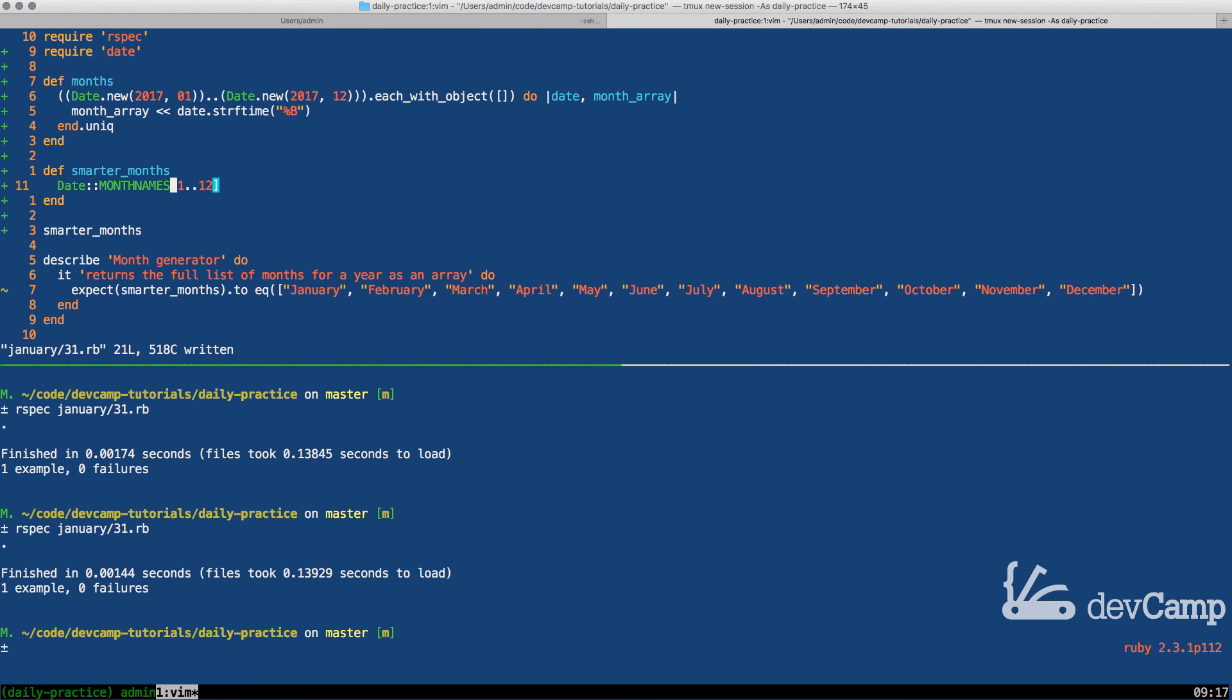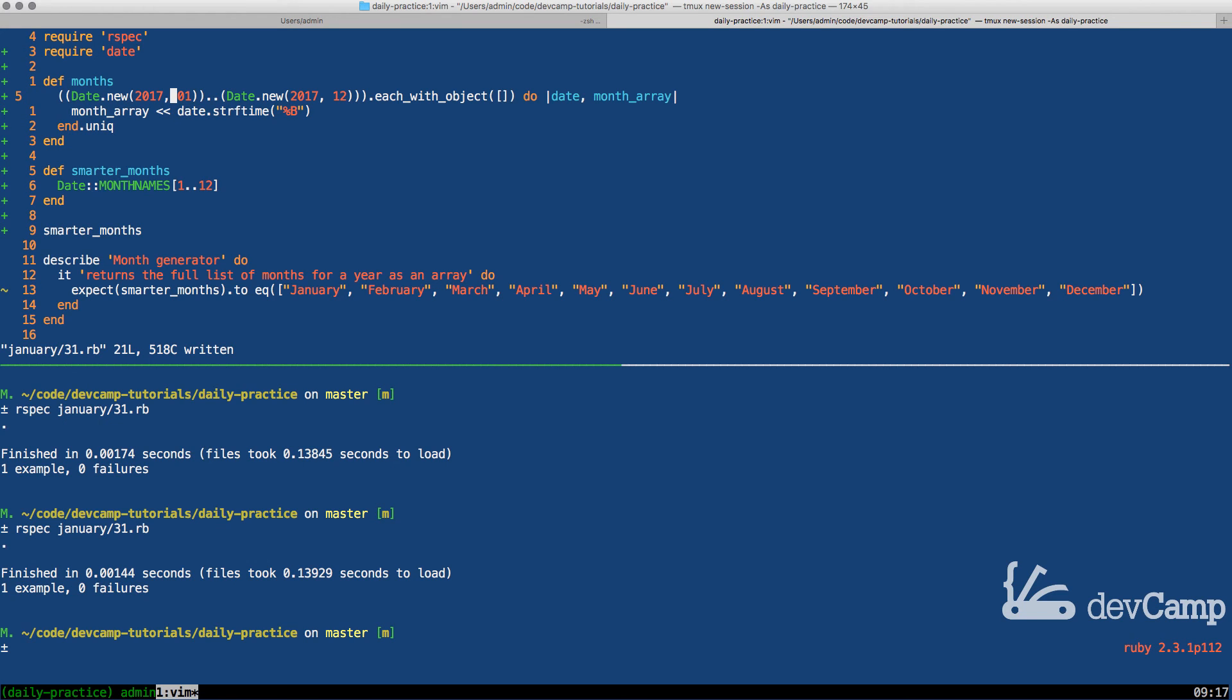So this still passes the test, but as you can see, this is a much more efficient way of being able to write the months. Now, there are some benefits to doing it this way. One would be if you need the date range to be dynamic. That is obviously one reason why you'd need to do something like that.